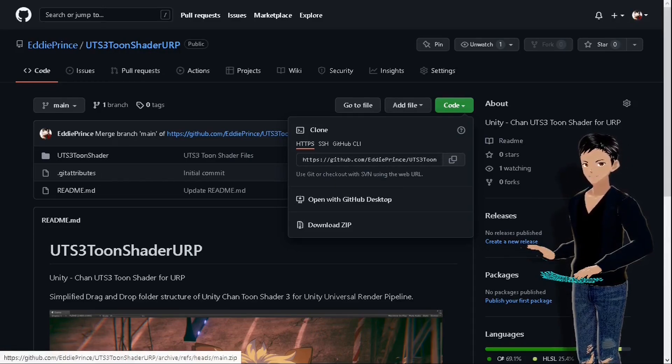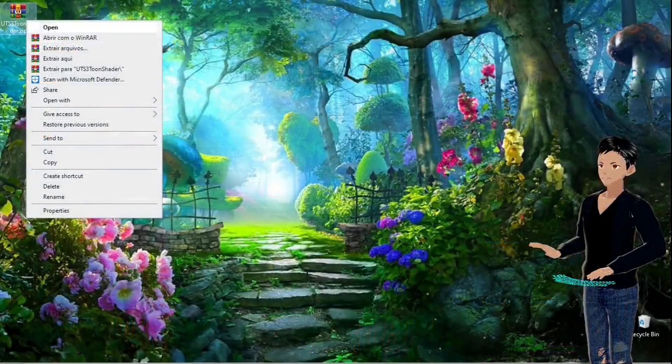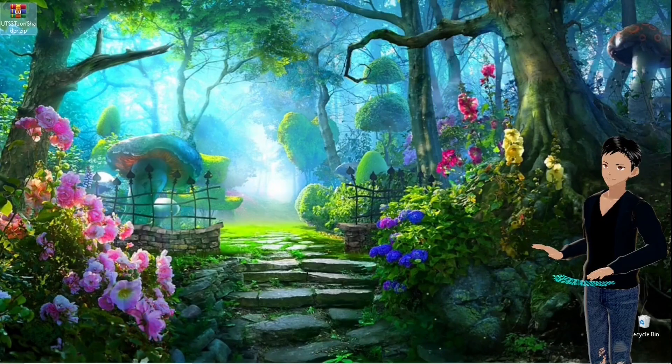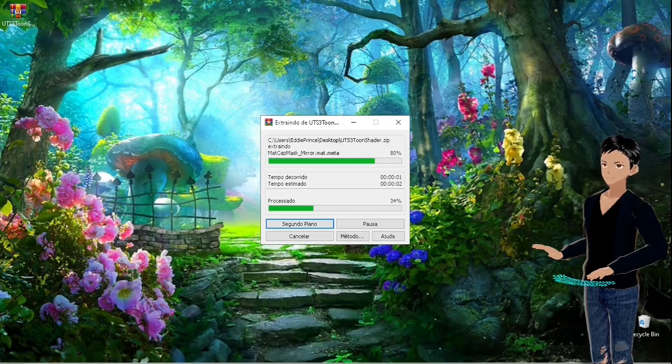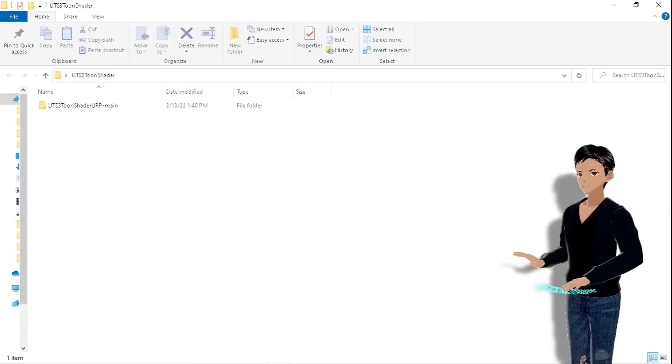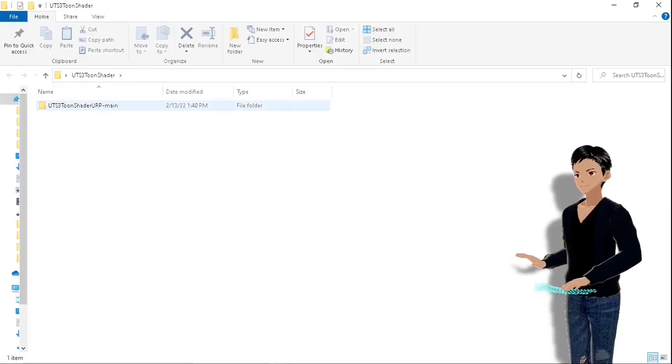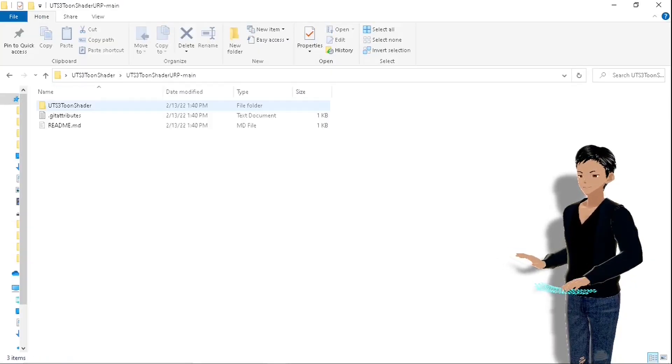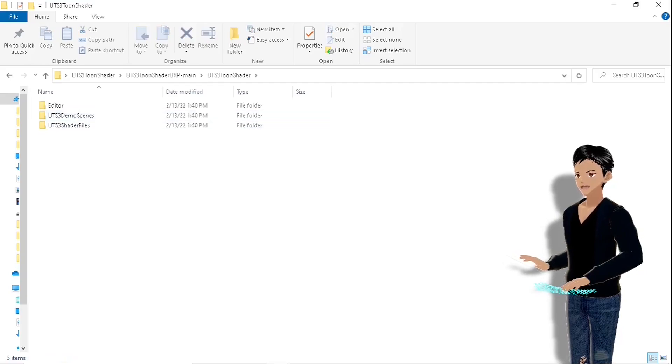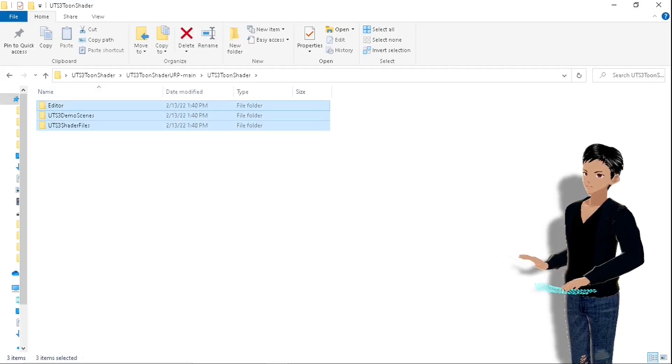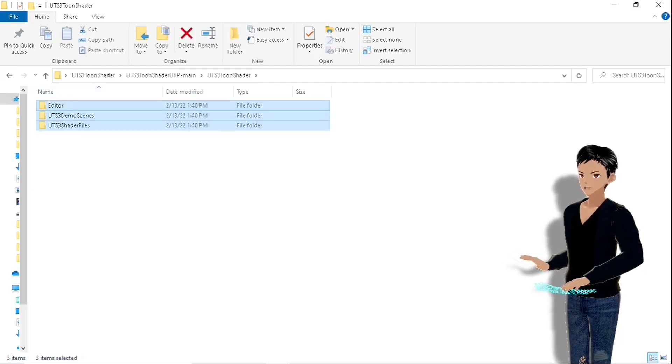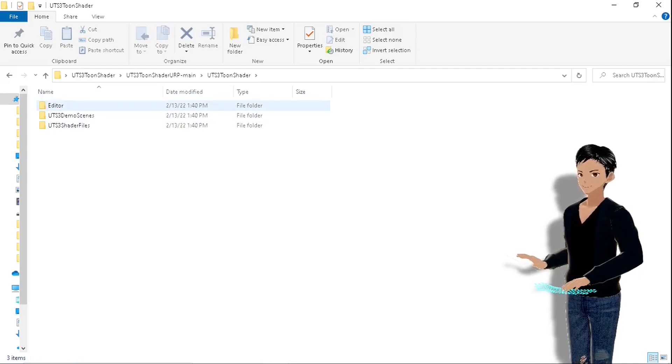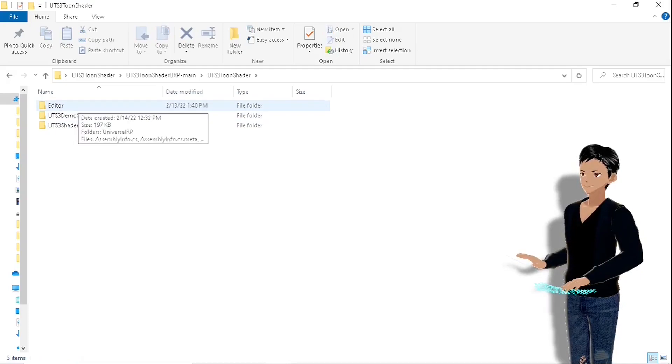Extract the zip file you just downloaded. Open the UTS3 Toon Shader folder and you're ready to drag and drop these three folders into your Unity project.